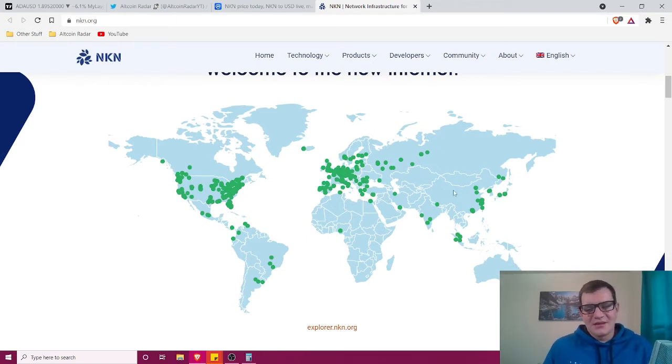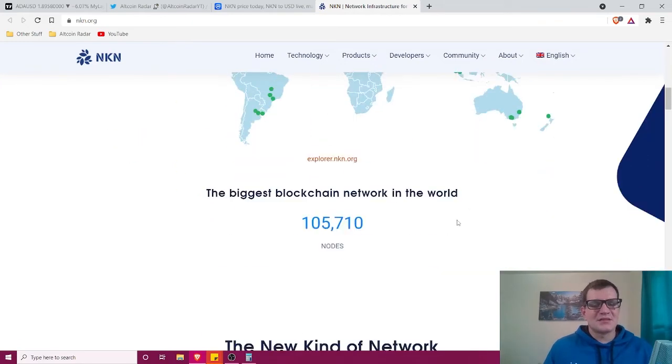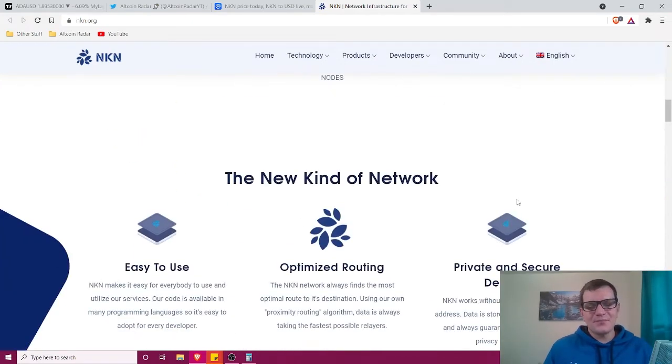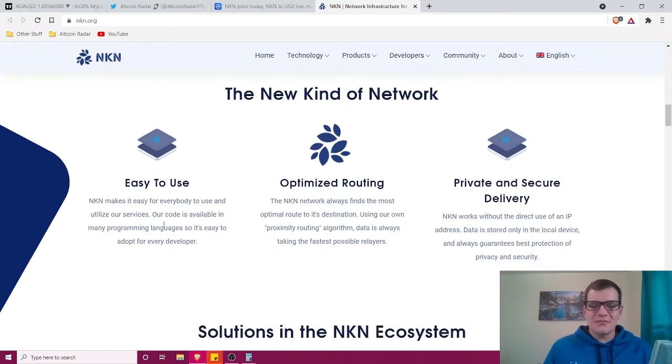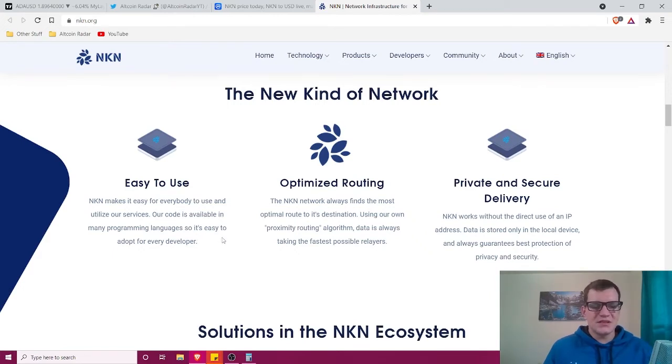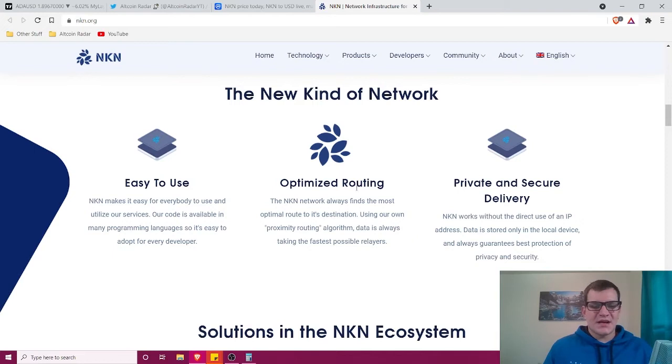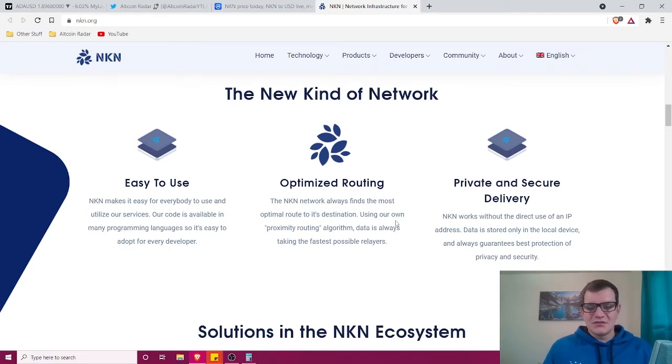The new kind of network is easy to use. Their code is available in many programming languages, making it easy to adopt for every developer. It has optimized routing—the NKN network always finds the most optimal route to its destination using their proximity routing algorithm. Data always takes the fastest possible relayers.